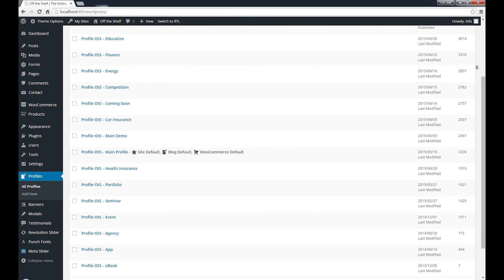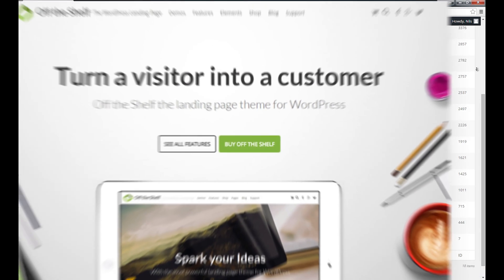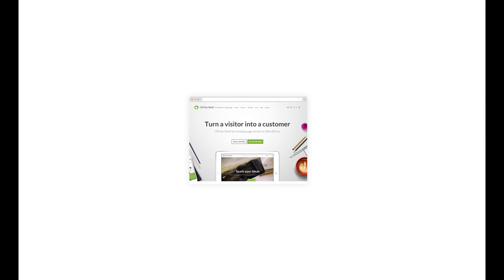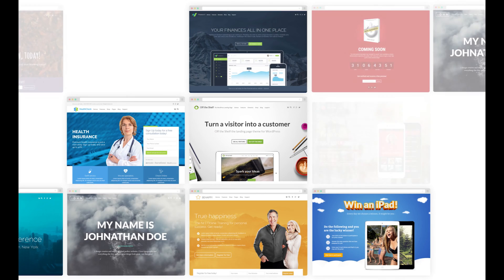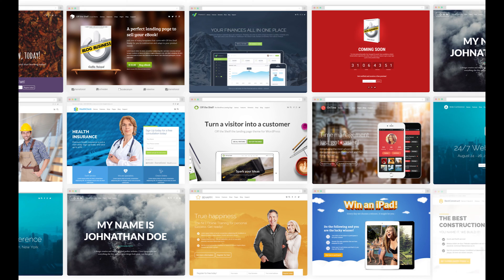As a matter of fact, every demo you see on our Off the Shelf Preview site has been created with just one installation of the theme, simply by using a different profile for each demo. That's how versatile this feature really is.